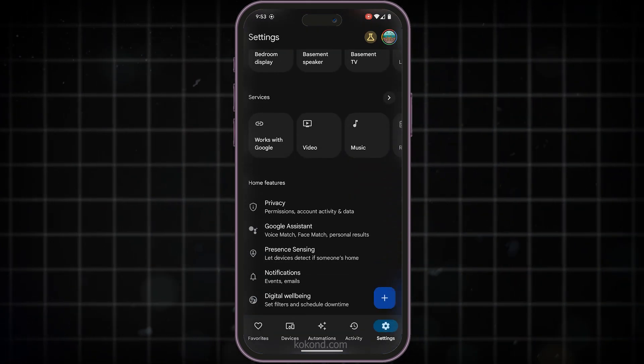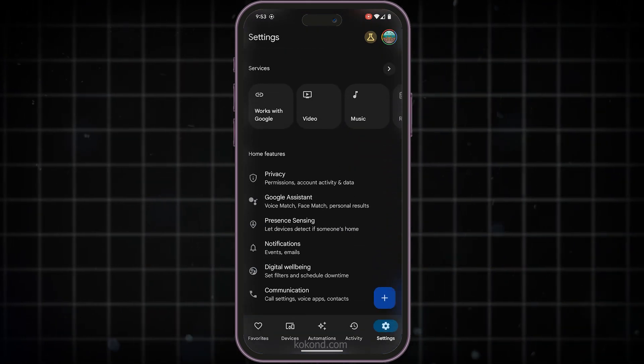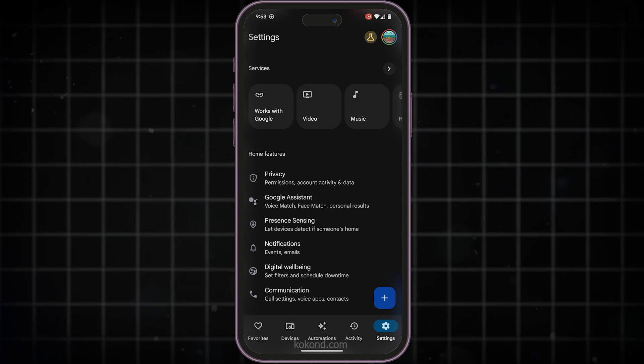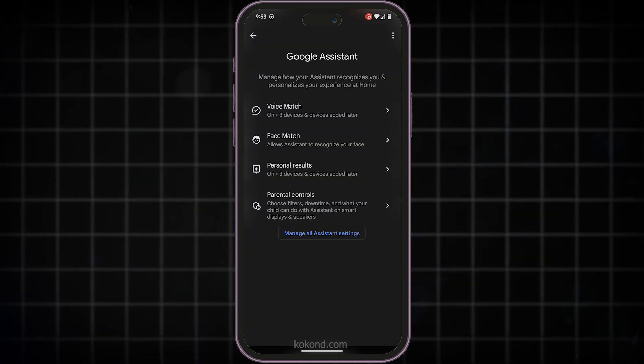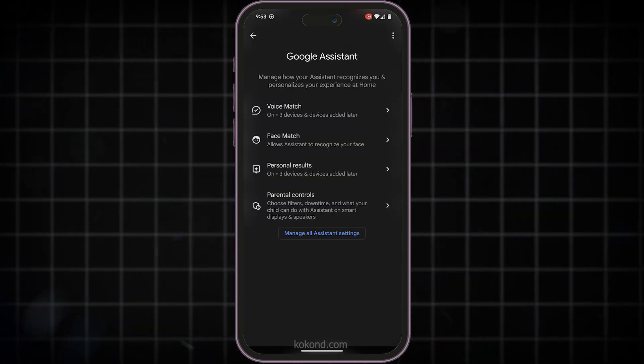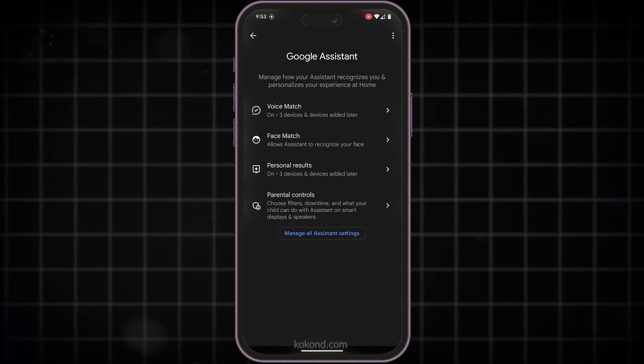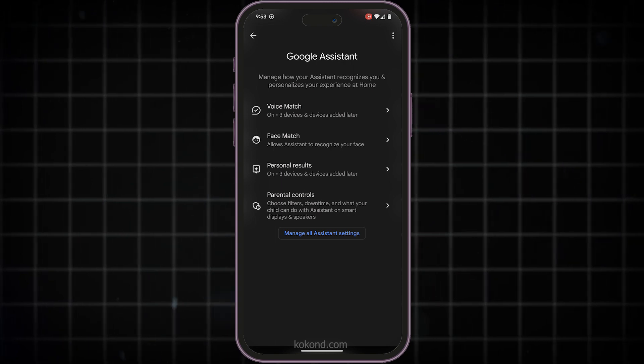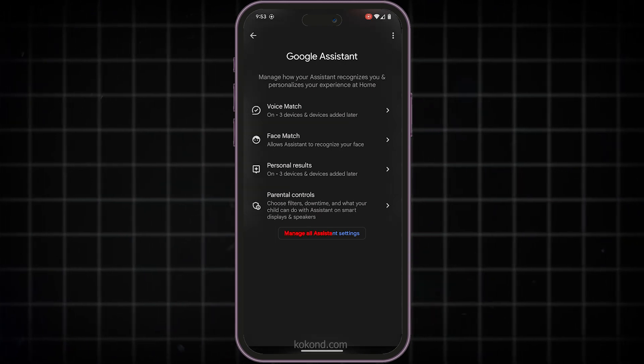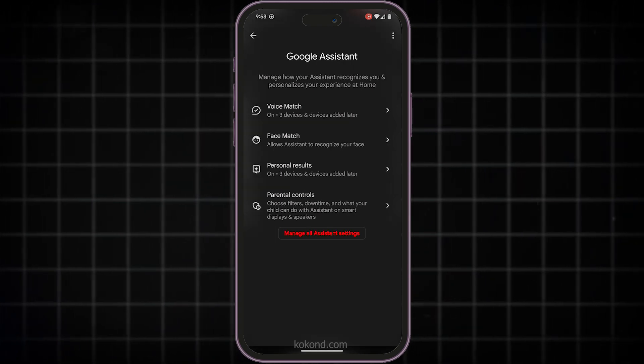Now scroll down a bit and look for the Google Assistant section. Tap on that to access your Assistant Settings. Within Assistant Settings, you'll see an option that says Manage All Assistant Settings.